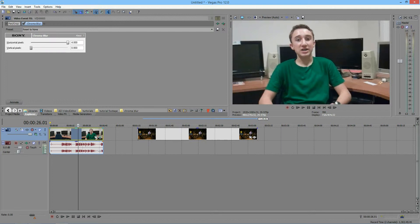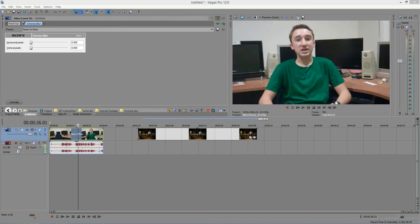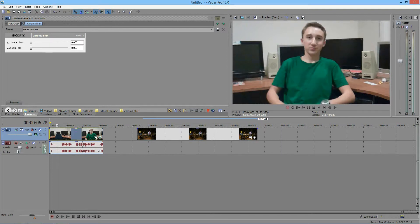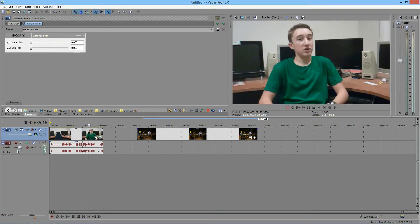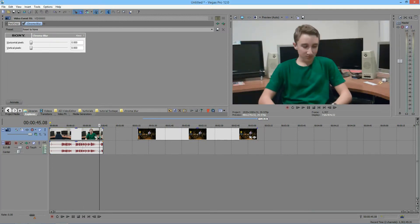And the reason you're not seeing a change is because Chroma Blur removes the color noise from the footage or image or whatever it is. And here there isn't really that much color noise, and this effect works best with high ISO files.